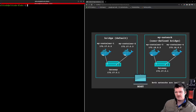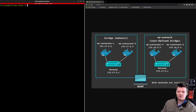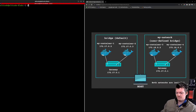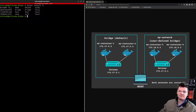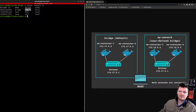When Docker starts up, a bridge network called bridge is created by default. We can list Docker networks using the docker network ls command. Here we can see the network IDs, names, driver (which basically means type of Docker network), and also the scope. We can see the driver for the default bridge network, which Docker creates and calls bridge.